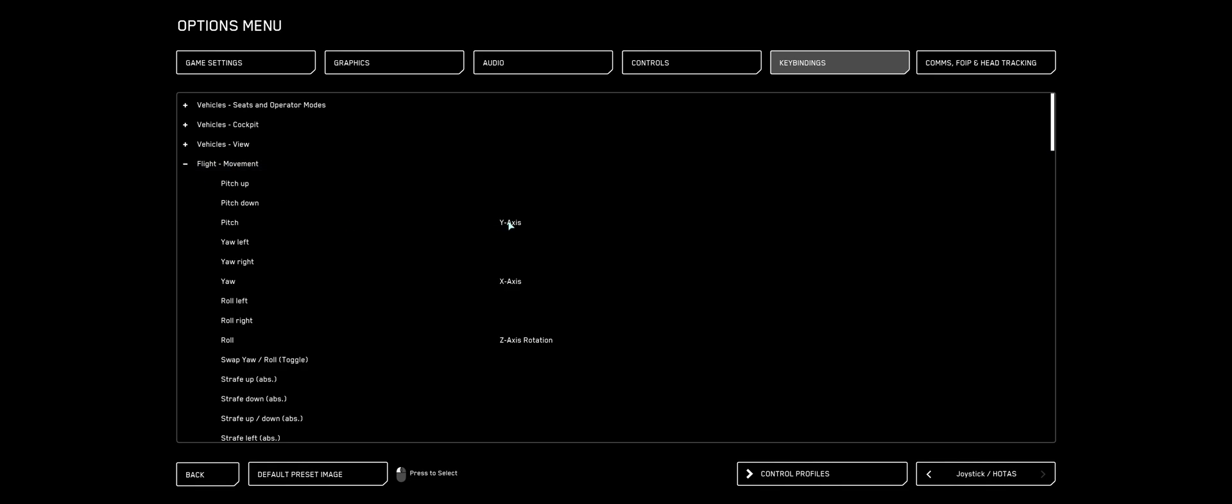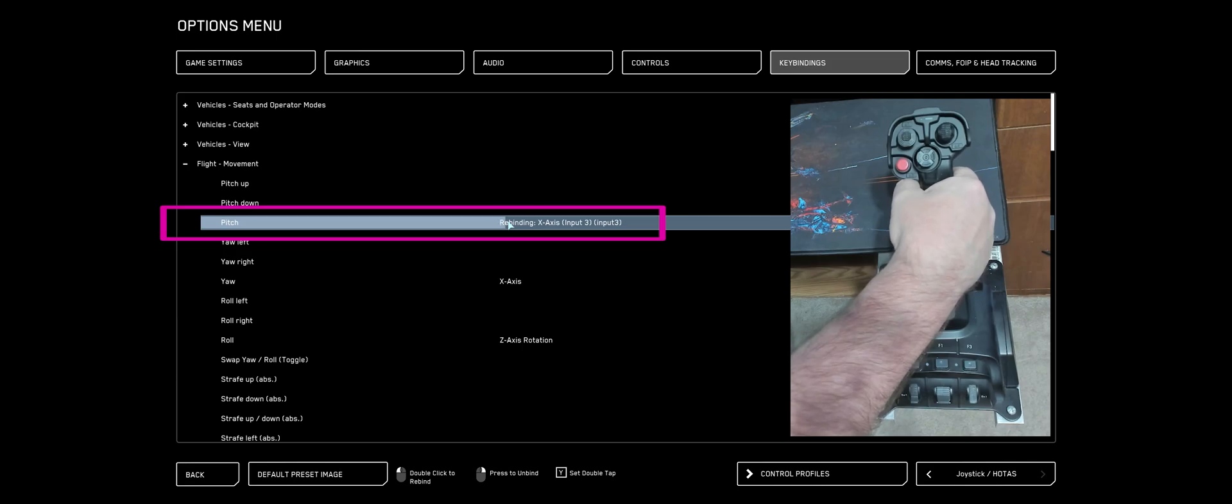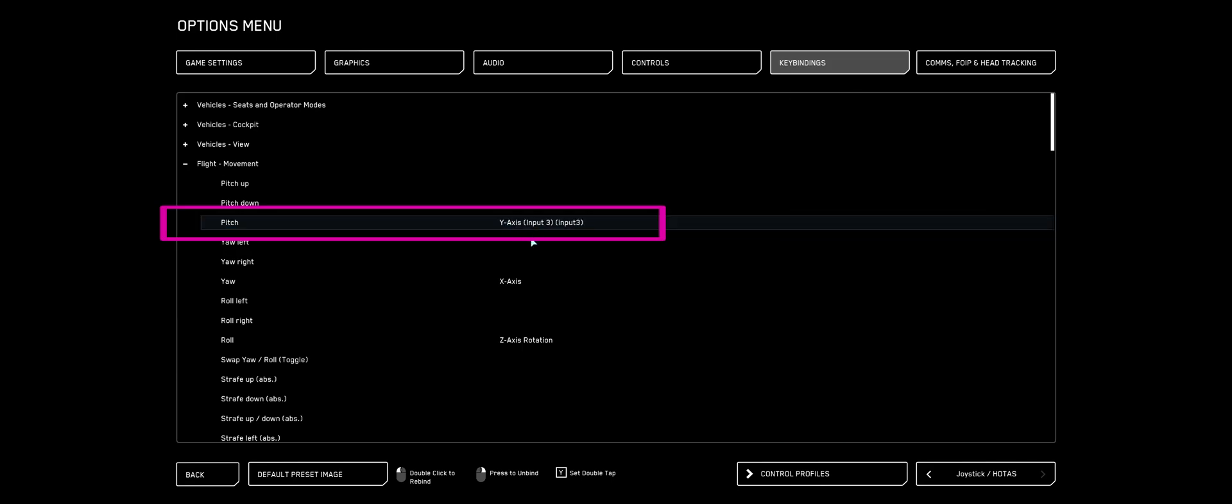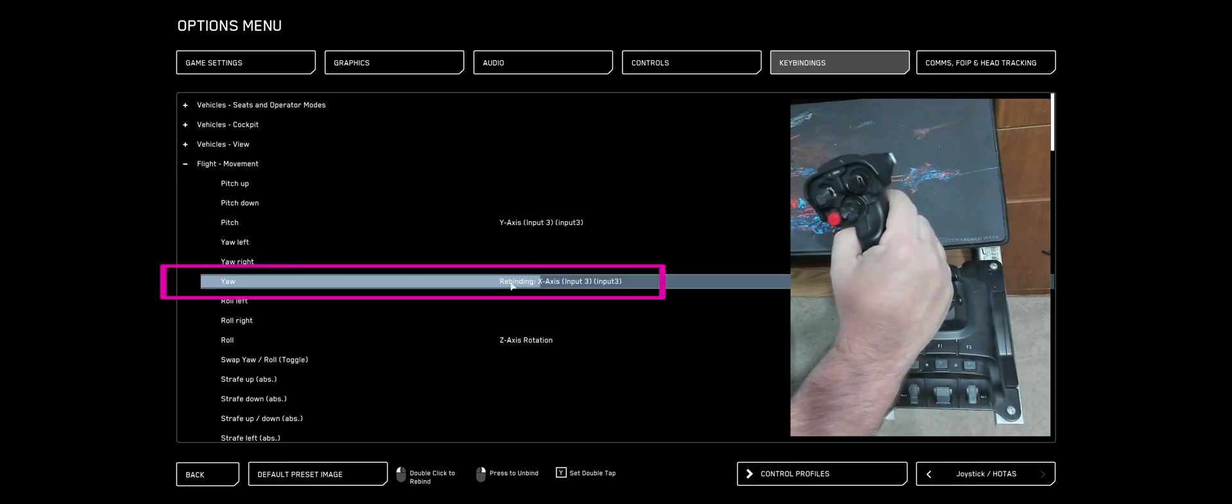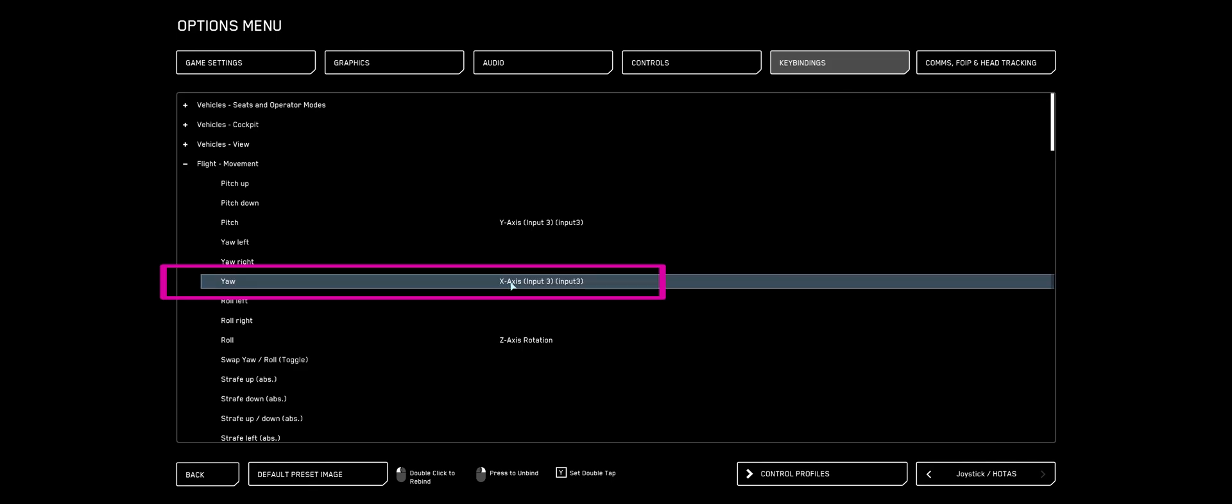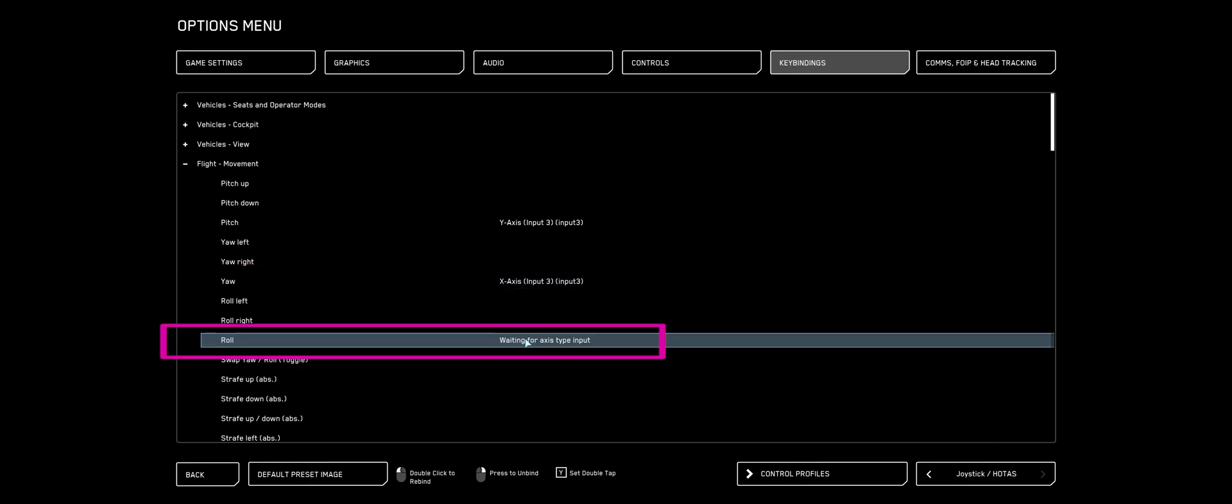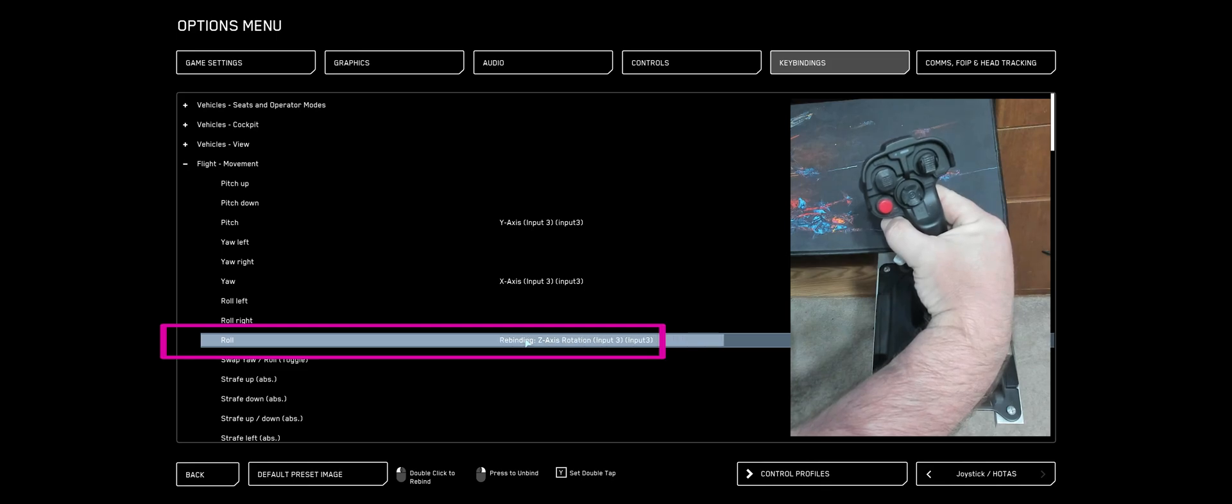We're going to double-click Pitch. I'm going to move my right stick forward. See, it says Y-axis input 3. Double-click Yaw. I'm going to move my right stick left to right. And for Roll, double-click, and I'm going to twist my right stick.